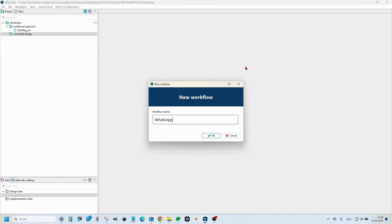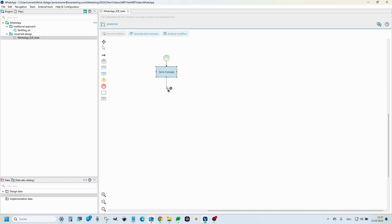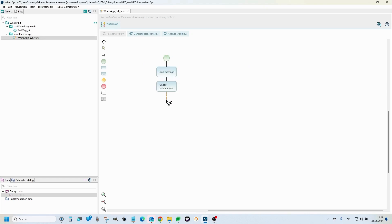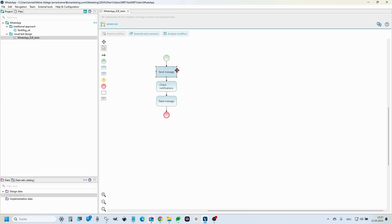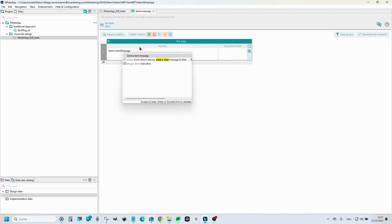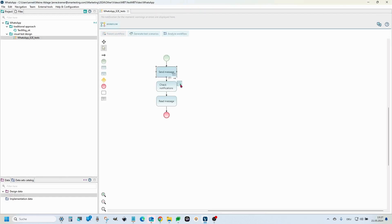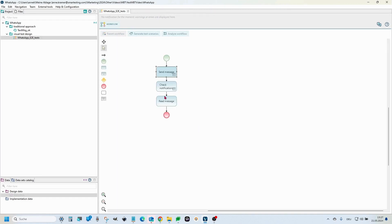Let's draw an end-to-end test for WhatsApp. First, we send a message from device A. Then, we check the notification on device B. And finally, we read the message. Again, we must specify the various actions and expected results, but we do it just once, because this action will appear in all test scenarios that include this action.